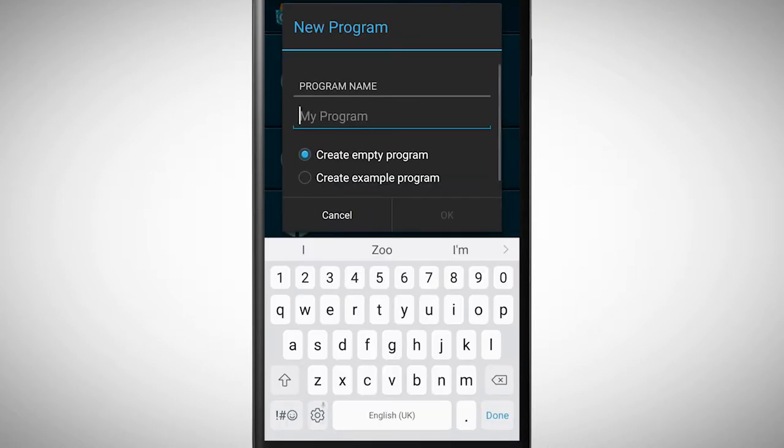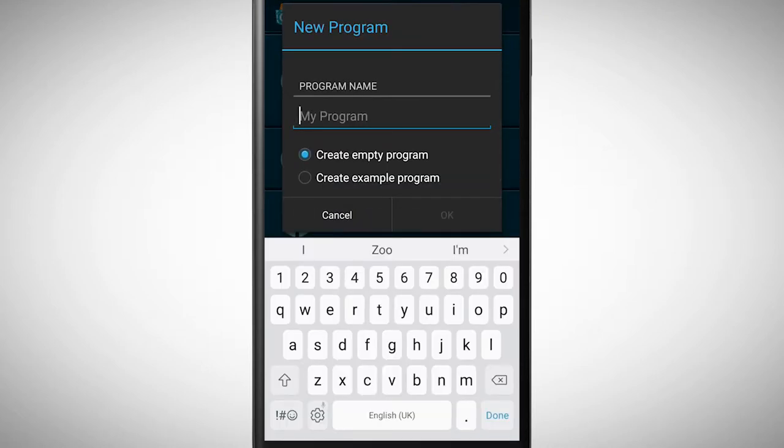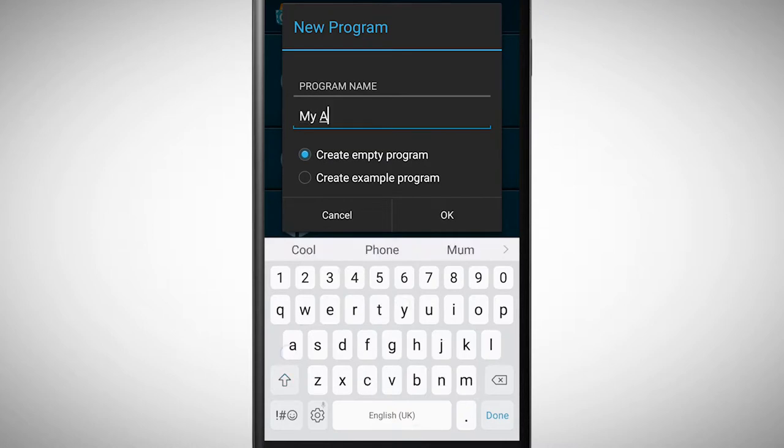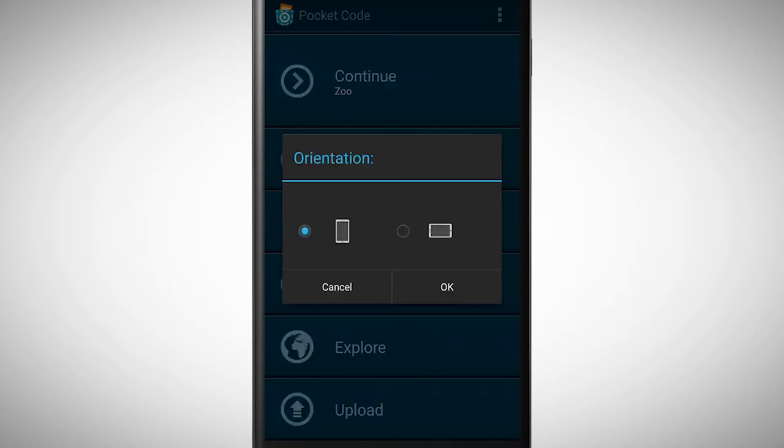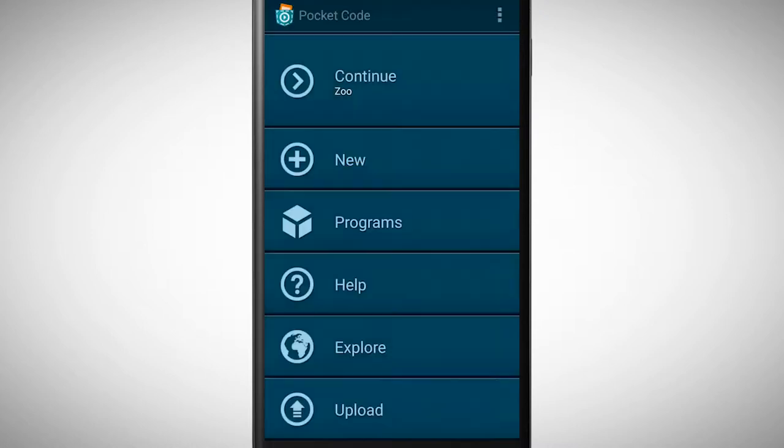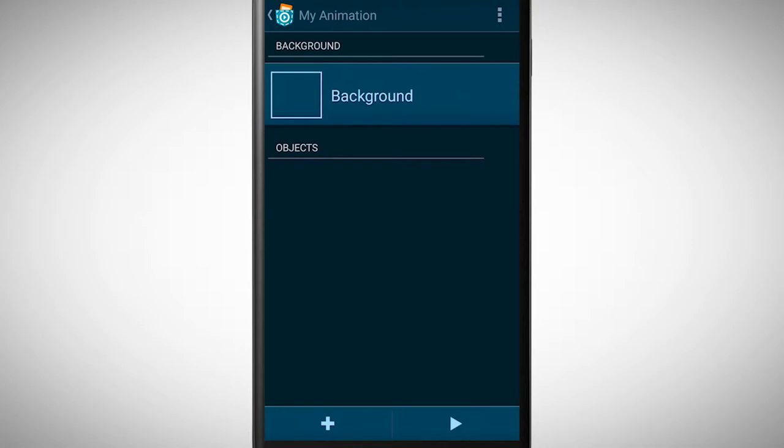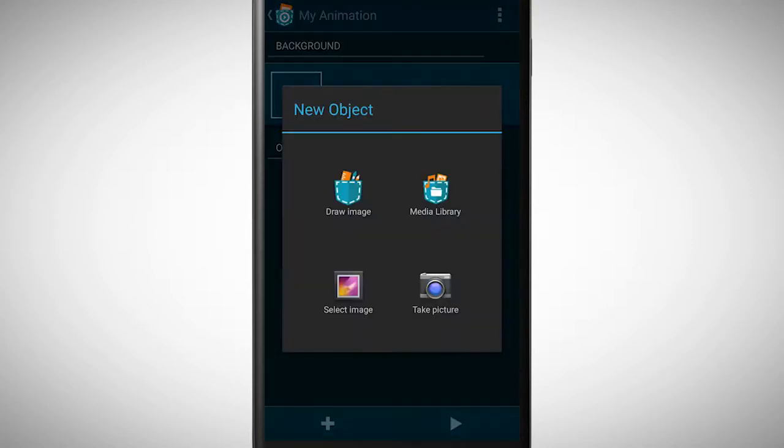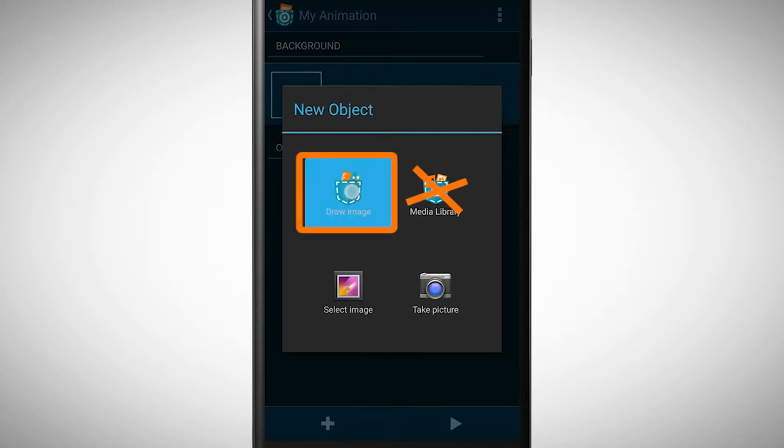First tap on new. By tapping on a plus symbol we can create a new object. Instead of selecting media library, I choose draw image this time.